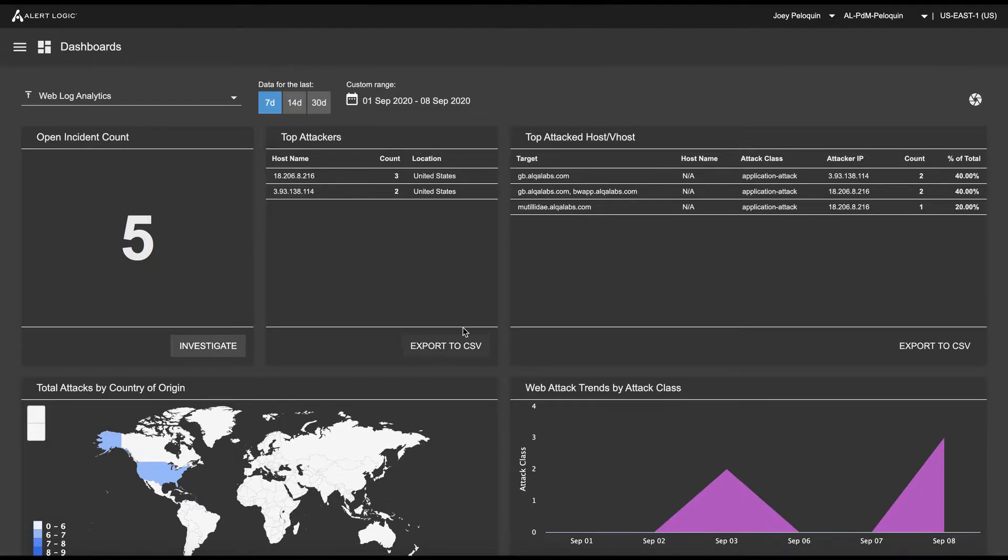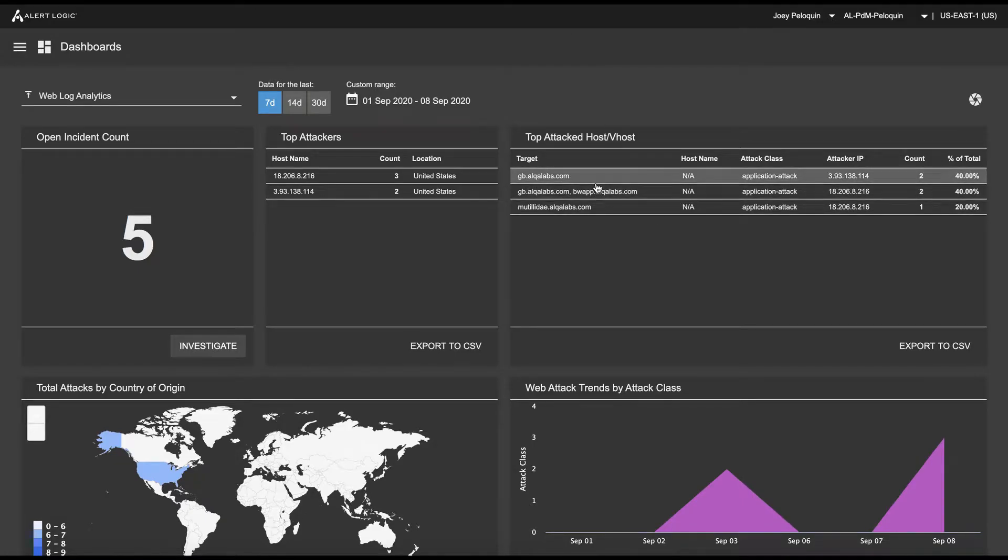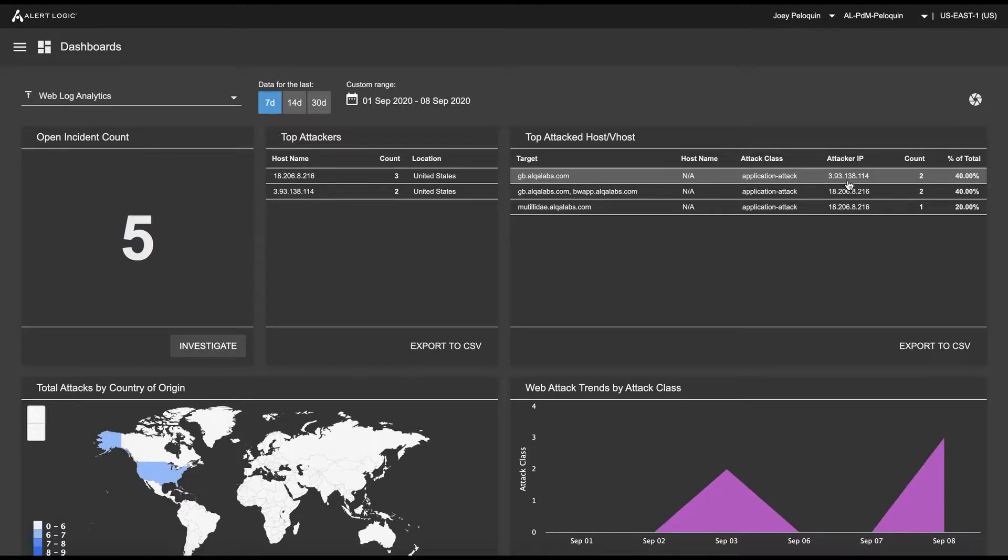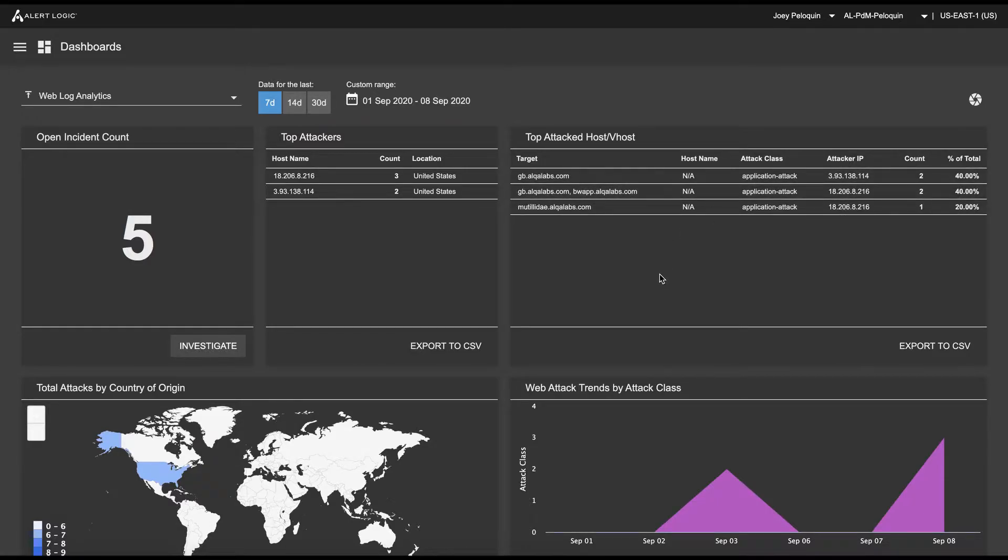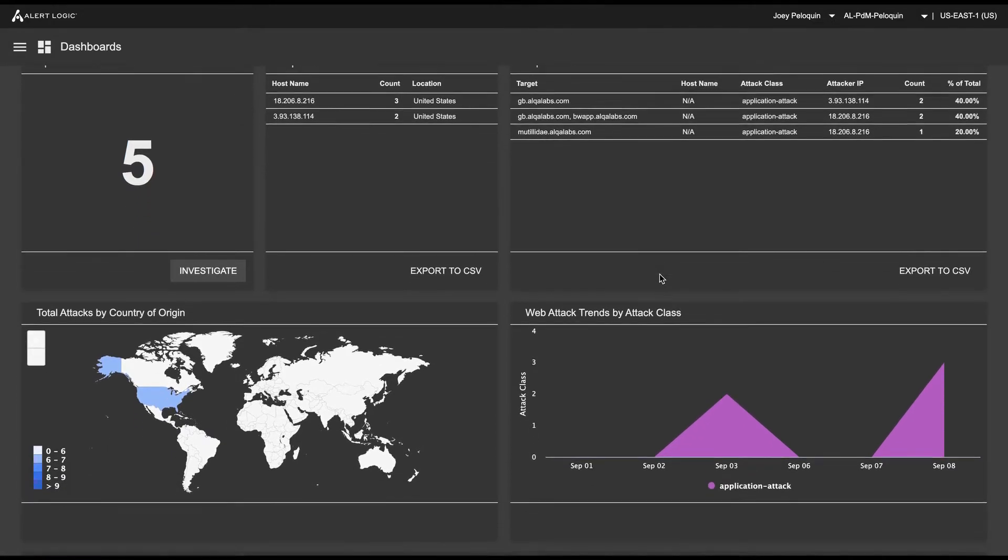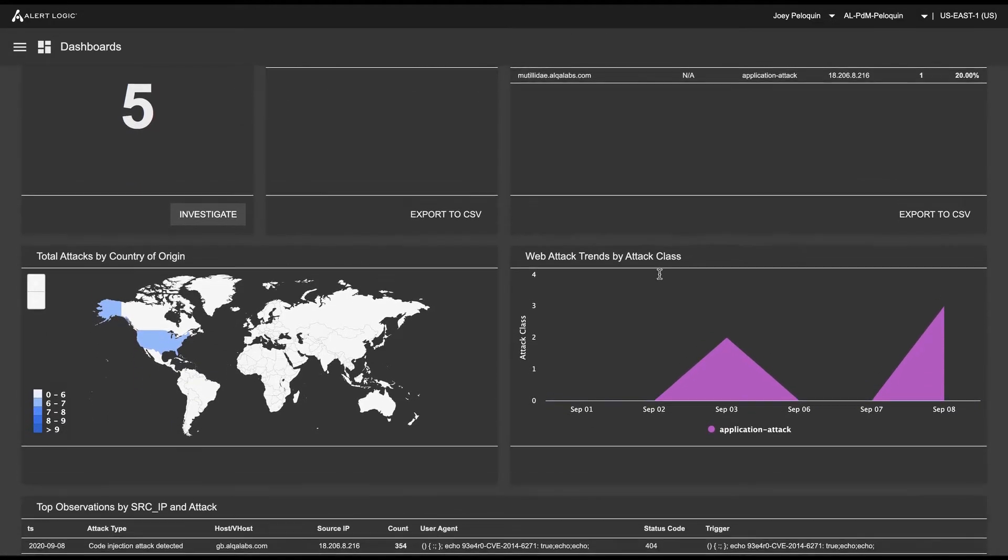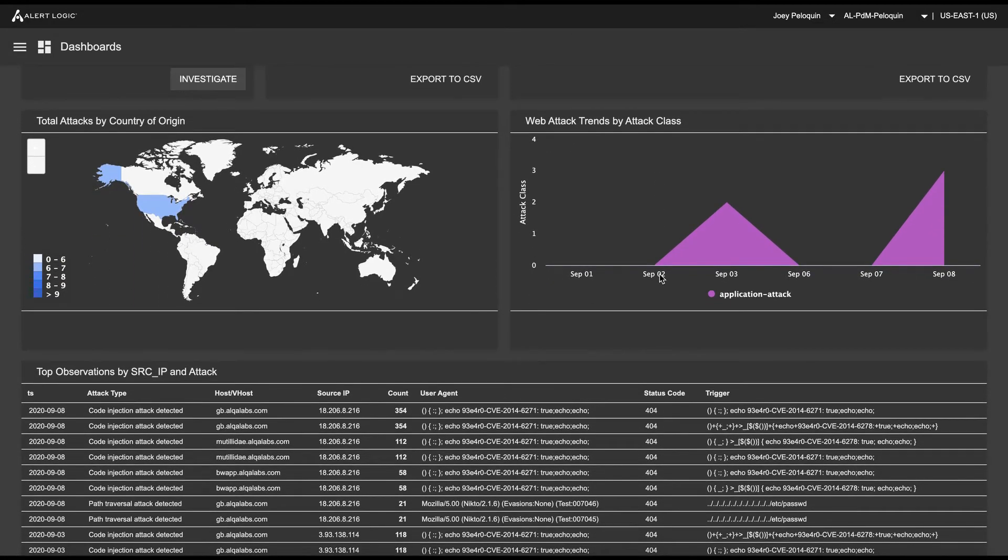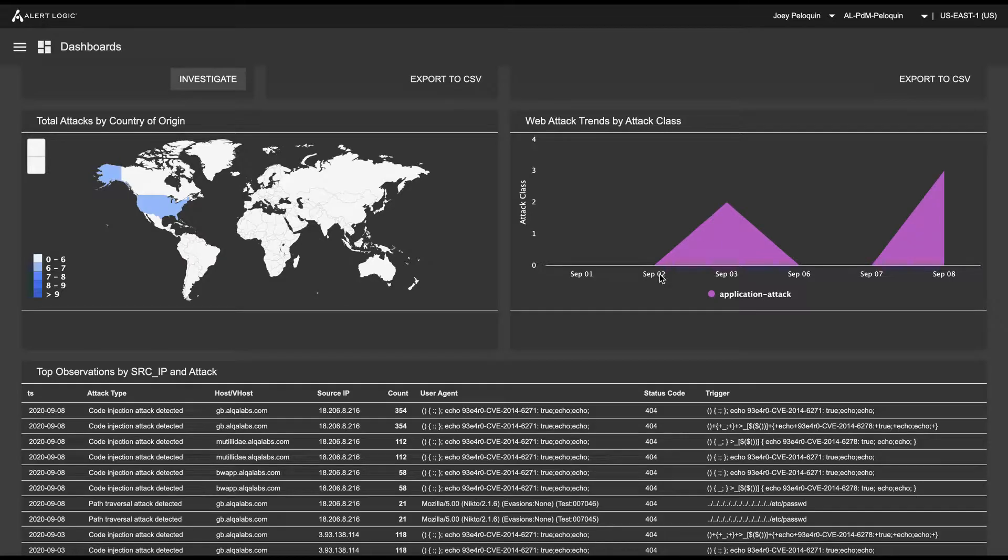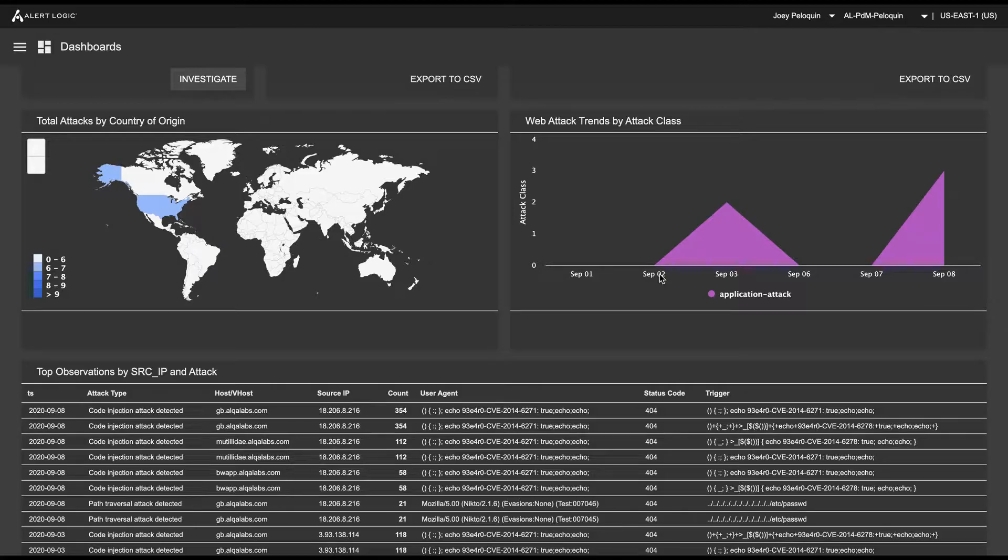Next thing I'm going to be interested in is which applications are being attacked. And we can see the top attacked hosts here along with the attacker IP and account and a percent of total and some other interesting dashboard information. Next thing that I might be interested in, maybe I don't do business all over the world, or maybe there's not a reason for some countries to be requesting information from my web applications, much less attacking them.